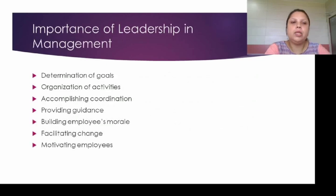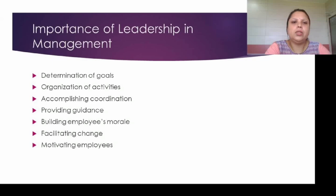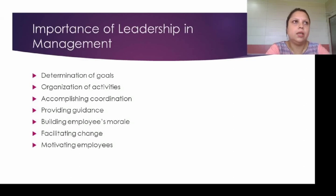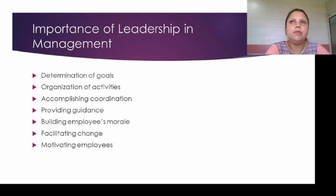Let's discuss the importance of leadership in management. One of the most important things in management is the determination of goals — the leader determines the goals for their followers. Then, organization of activities: who will perform what kind of tasks, how to design them — all these things are performed by the leader. Then, accomplishing coordination: in any organization there are different types of departmentation and different activities which need coordination among all departments, and this task is also performed by a leader.